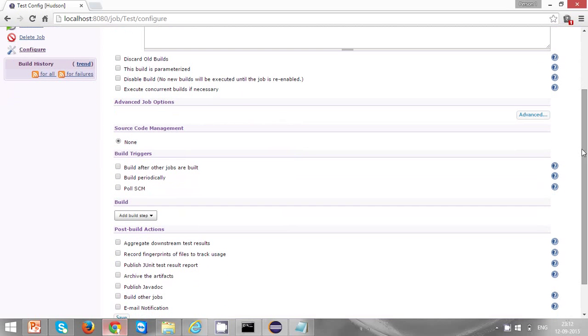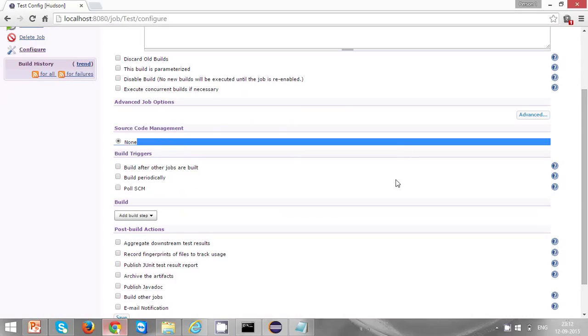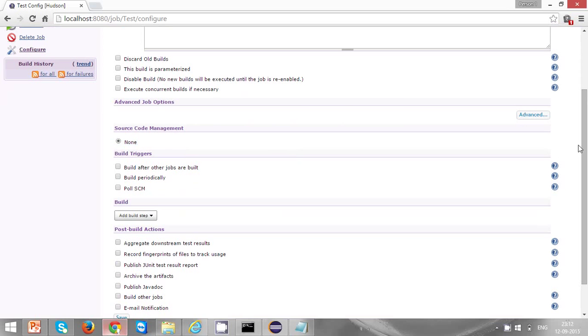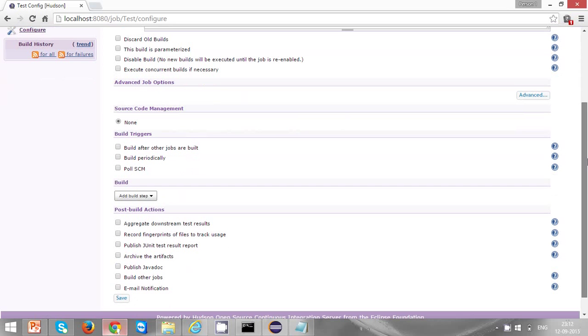Source code management is important if your project is located in a Git repository or Mercury repository, but right now my project is located in the local system, so I'm not configuring anything here. Let's leave it.